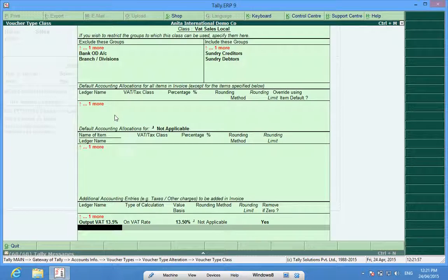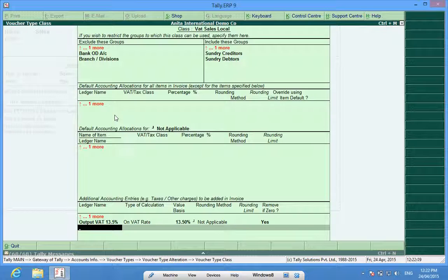I can also have some other ledgers in which I can enter a user-defined value. At this point if I want to create a ledger, let's assume I want to create a freight ledger, I will have to press alt plus C.